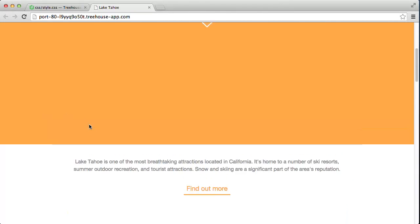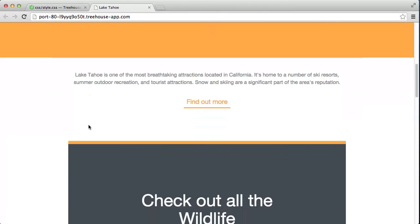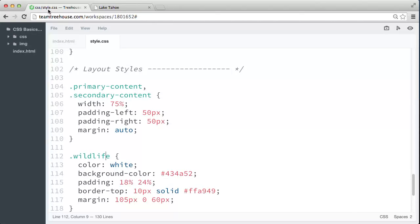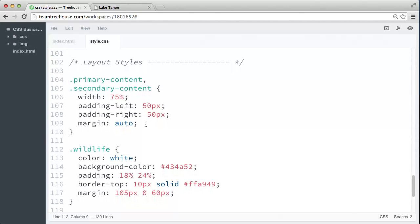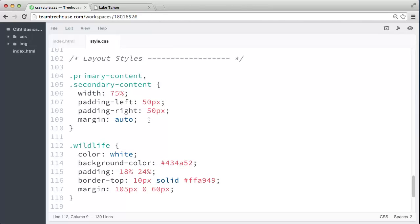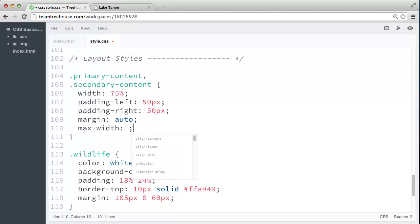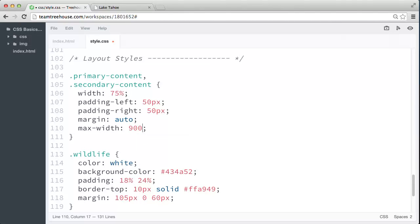So because of that, we're able to limit the width of our content with the max-width property. So let's go back to our primary and secondary content rule. And let's give these content elements a max-width property. And we don't want them to get any wider than 900 pixels. So let's set the max-width value to 900 pixels.